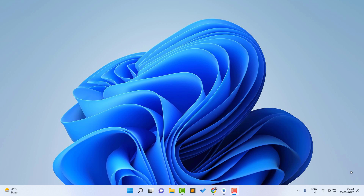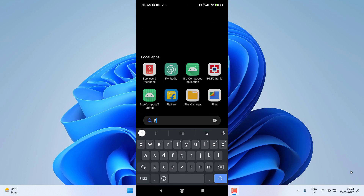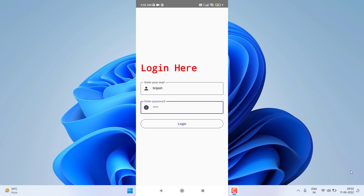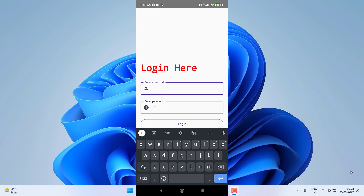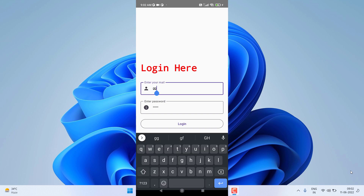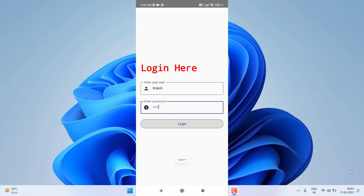Before starting, let me show a demo of what we are actually going to create. I'll open my phone — this is the application we are going to create. It is a basic UI which contains a text view, two edit texts, and a button. If I fill in wrong details, it shows a toast saying 'fail to login', but if I give the correct details, I get the 'logged in' message.